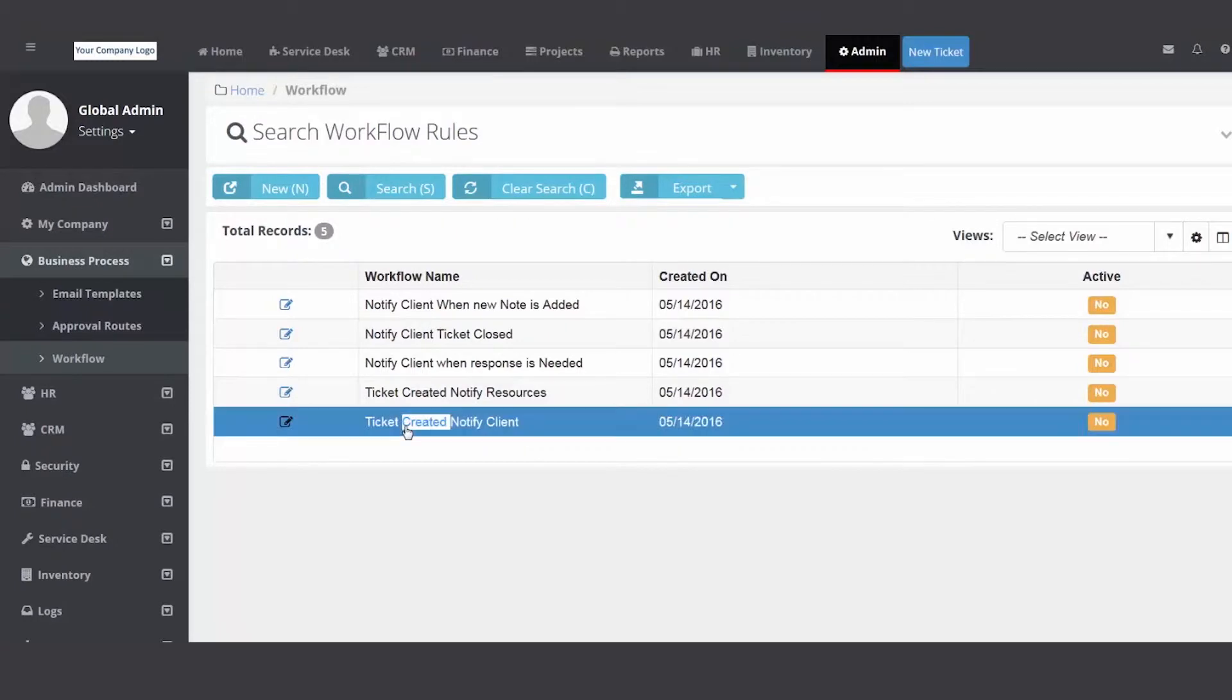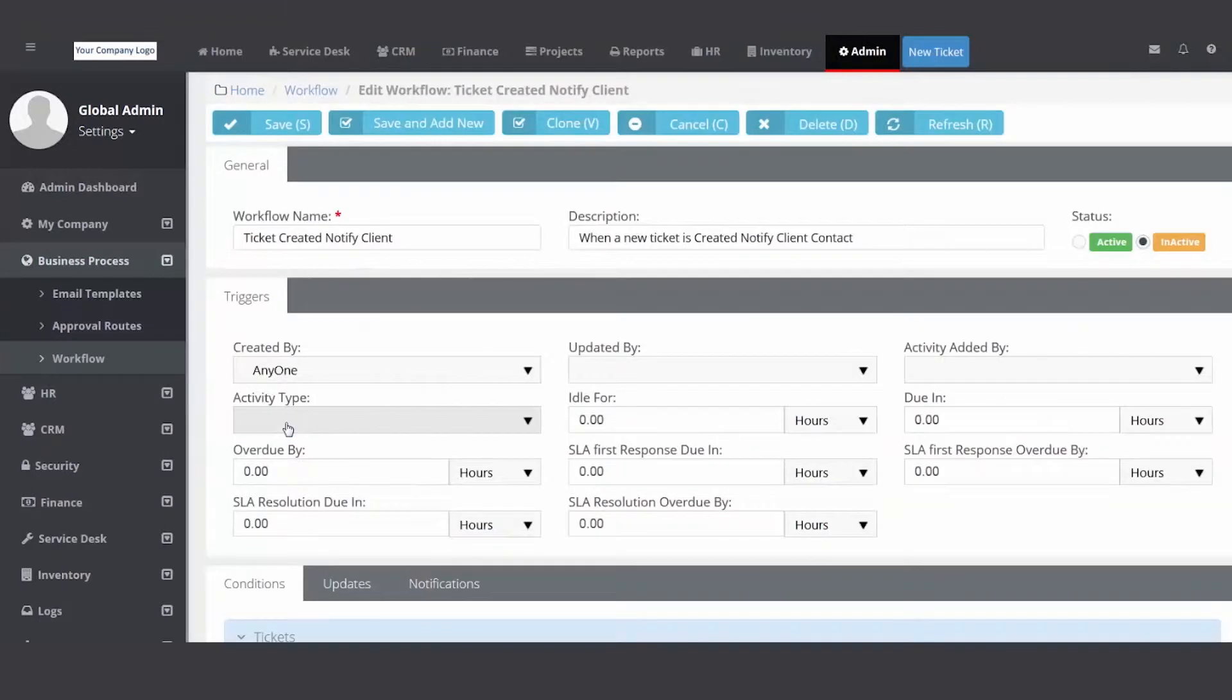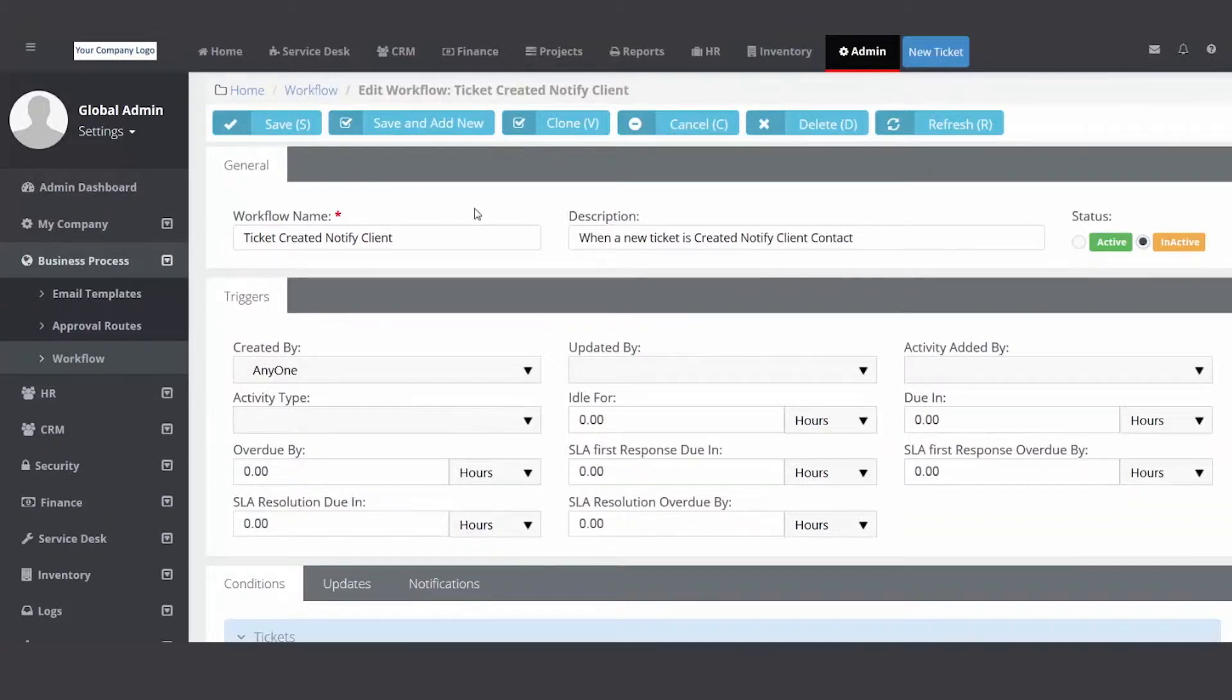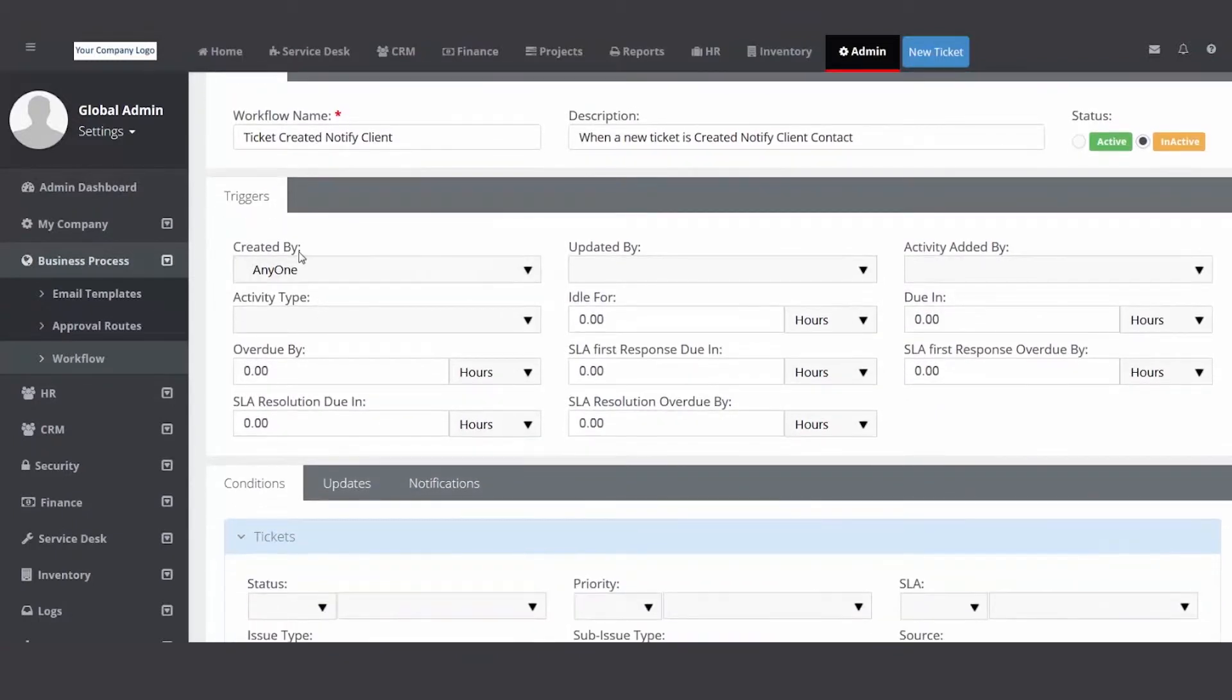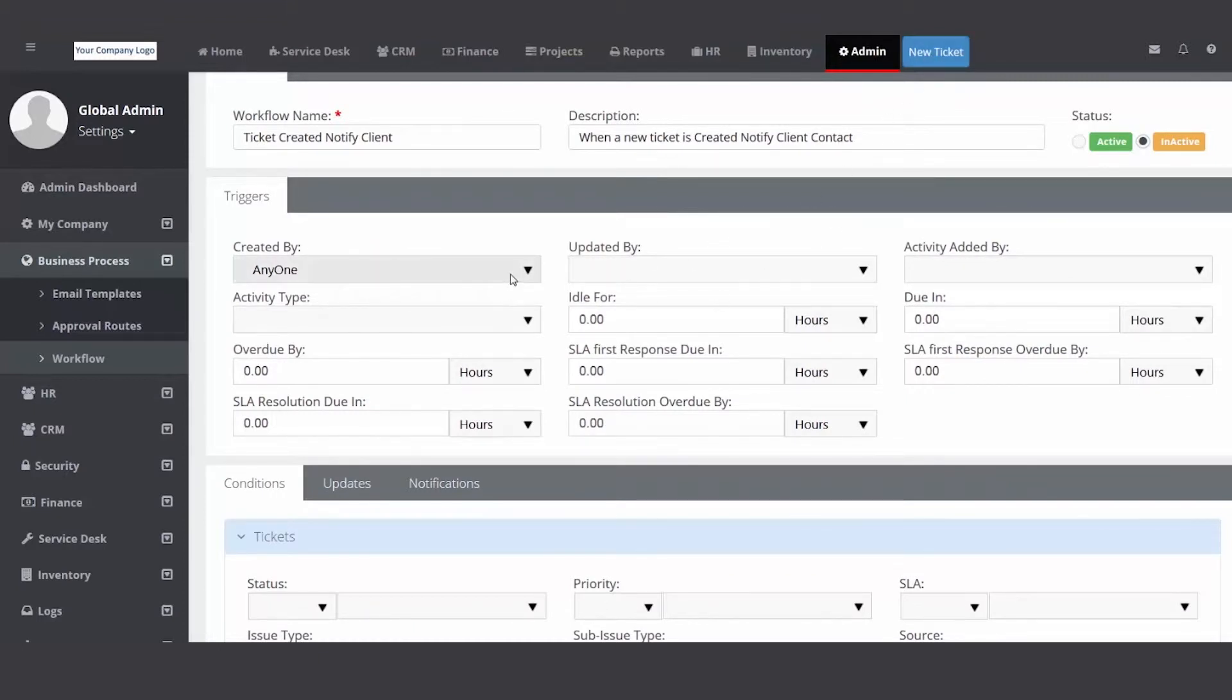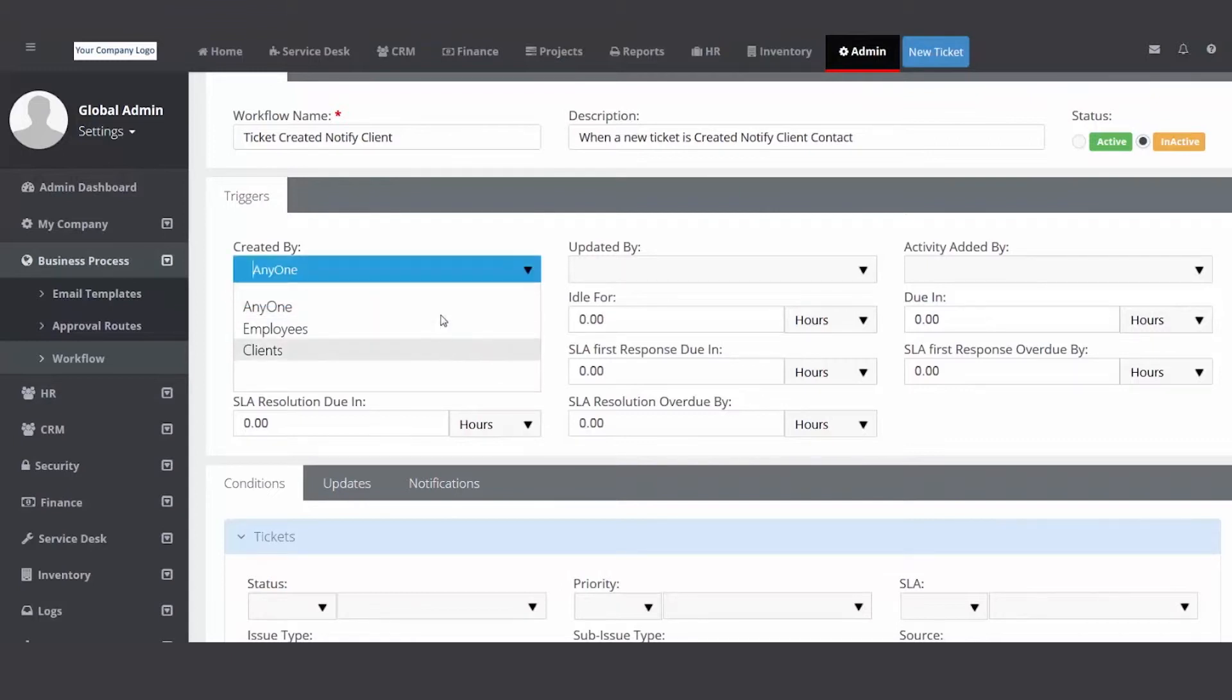I'm going to click on ticket created notify client. We'll take a look at that workflow rule. You can double click or hit the pencil to open up the record. So we're going to start top down, left to right. Ticket created notify client, you can add a description reminding you what this workflow rule is used for. Then a trigger. This trigger is if a ticket's created and we don't care who. If it's one of your internal employees and they click new, or if your customer sent an email into the email parser, that's why I went with anyone.